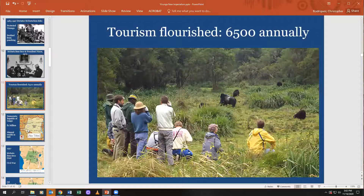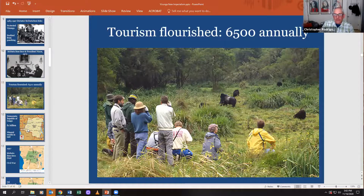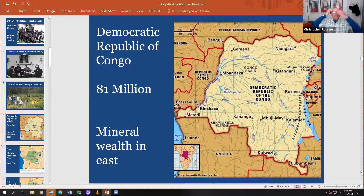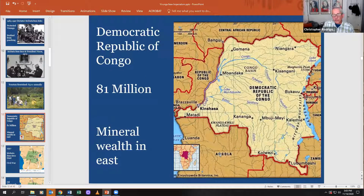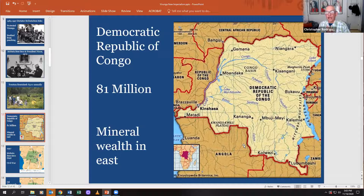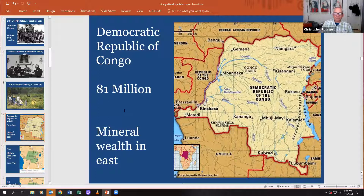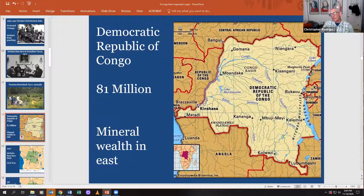Fast forward to the mid-1990s: Mobutu Sese Seko still in control, no democratic openness, still allied with the United States, while Angola down here was allied with the USSR. The Cold War played out right in this region — Angola pro-USSR, Democratic Republic of Congo pro-U.S. About 81 million people lived in the Congo. The film Virunga is about the eastern part, which holds enormous mineral wealth.